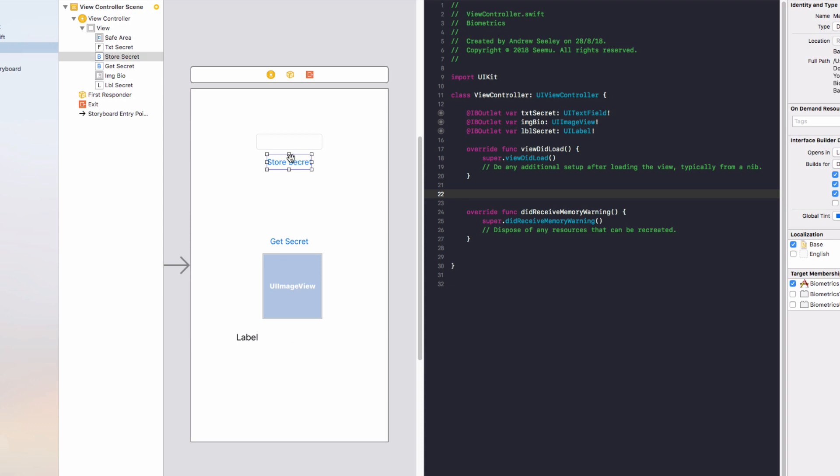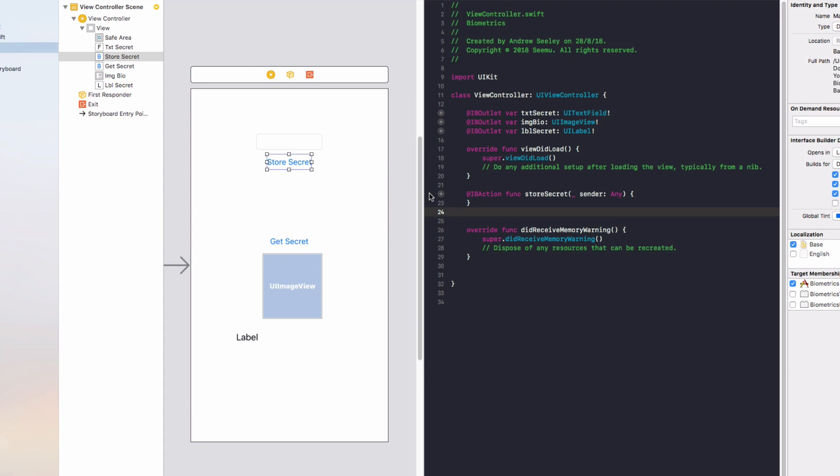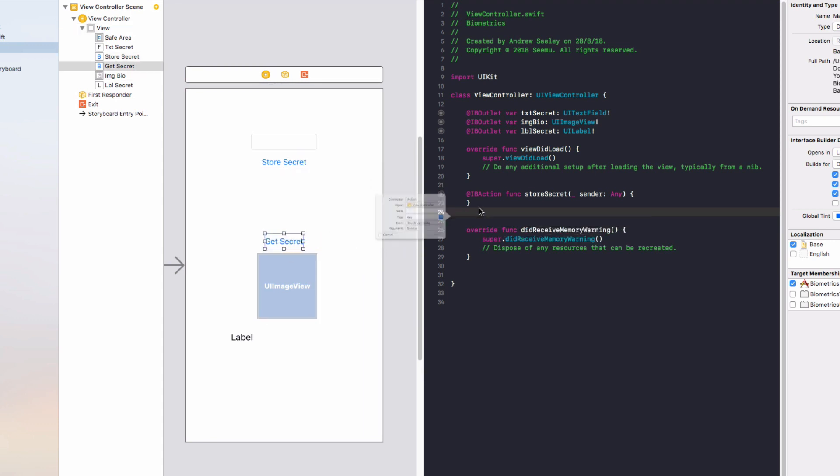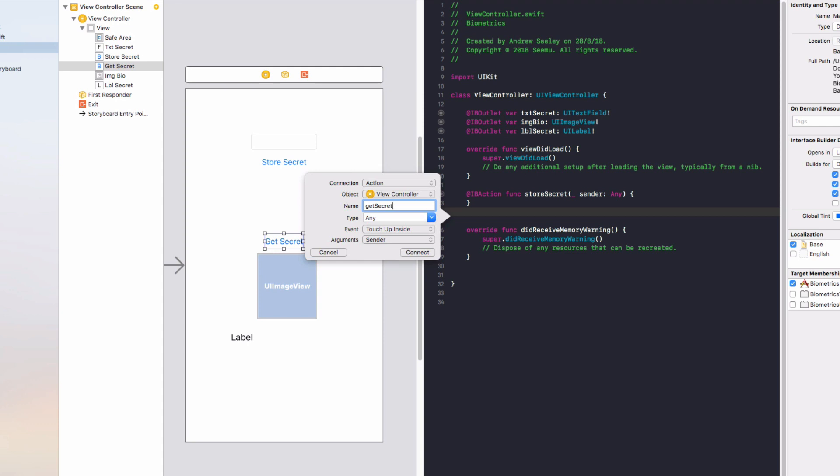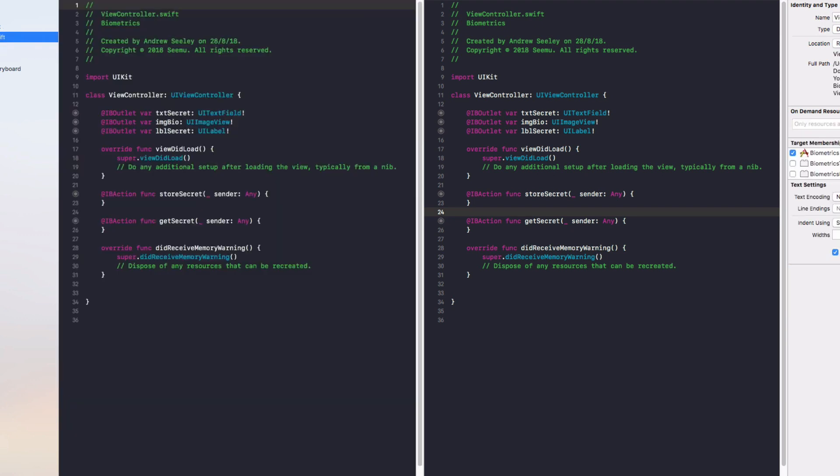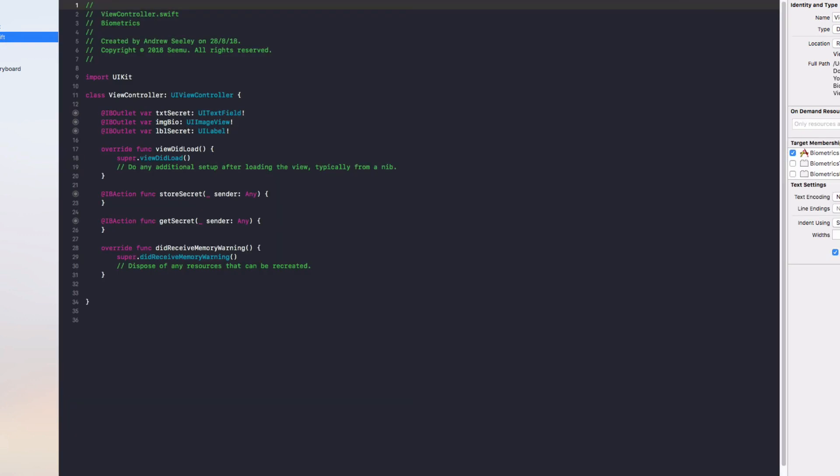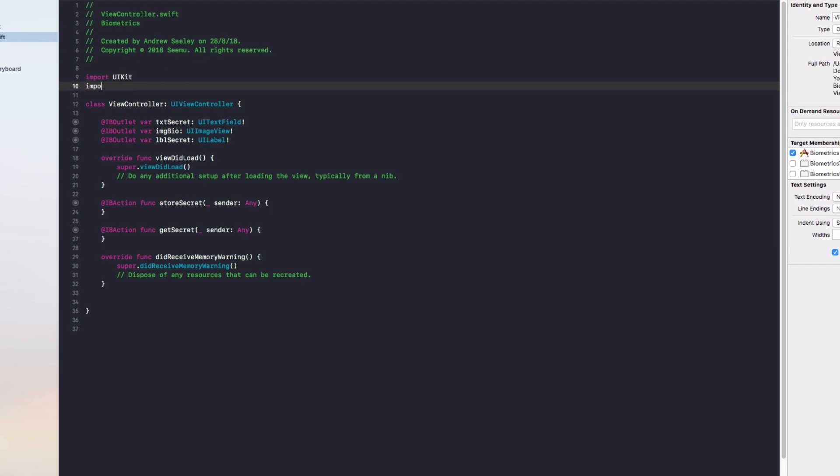Finally we need to connect up the two buttons. For Store Secret we'll connect up an action and name that storeSecret. For Get Secret we're going to connect that up with an action and call it getSecret. Let's get into the coding. Go over to our view controller and under import UIKit we're going to do import KeychainAccess.